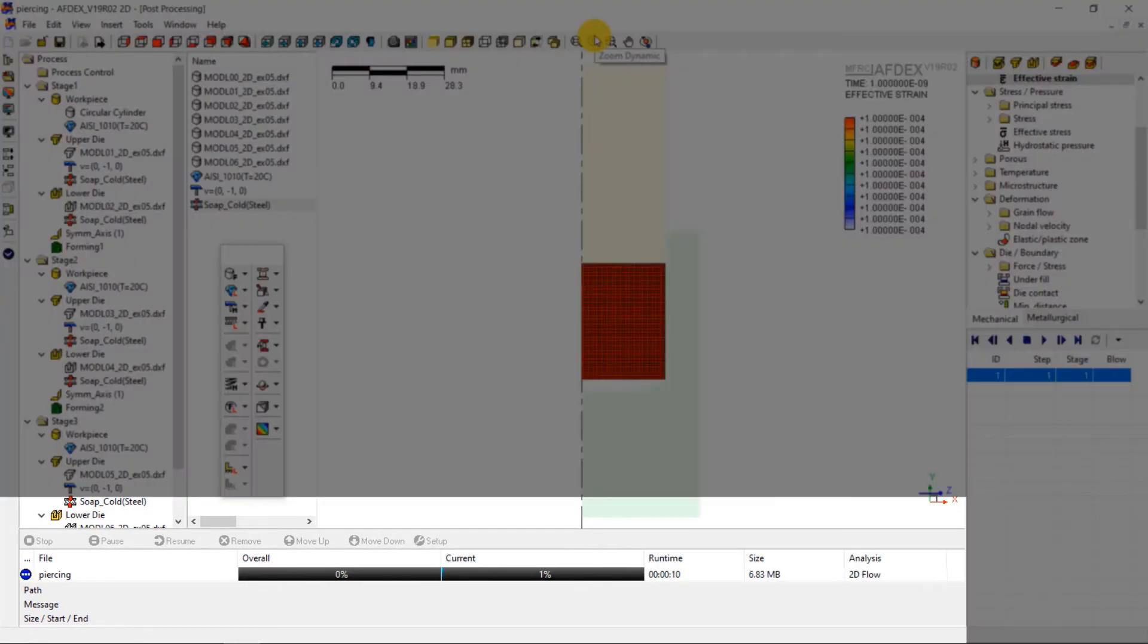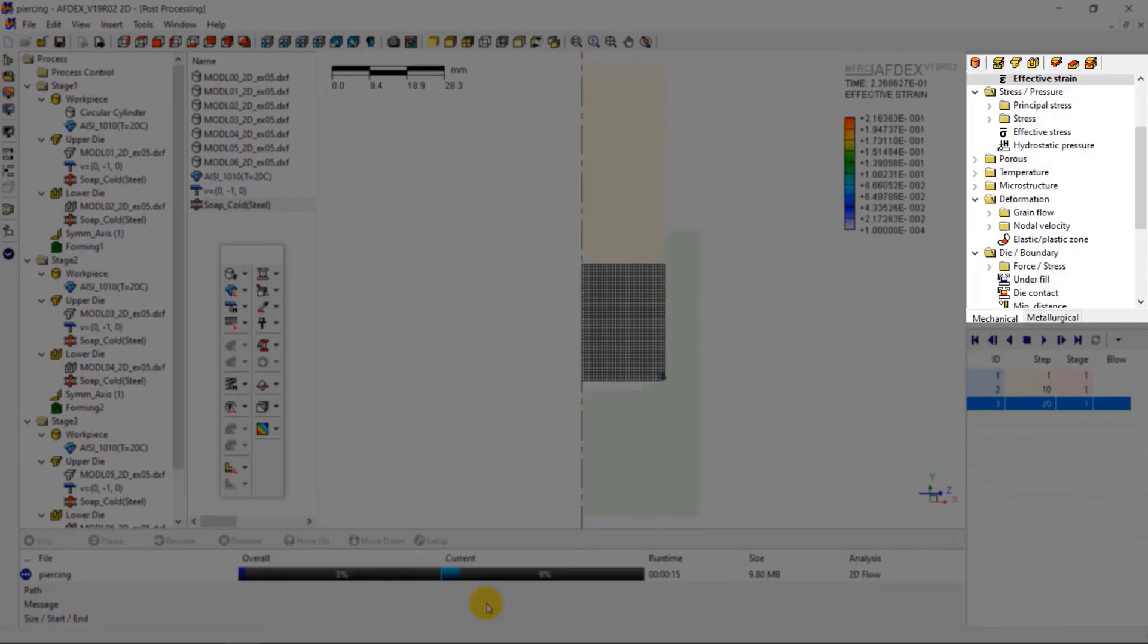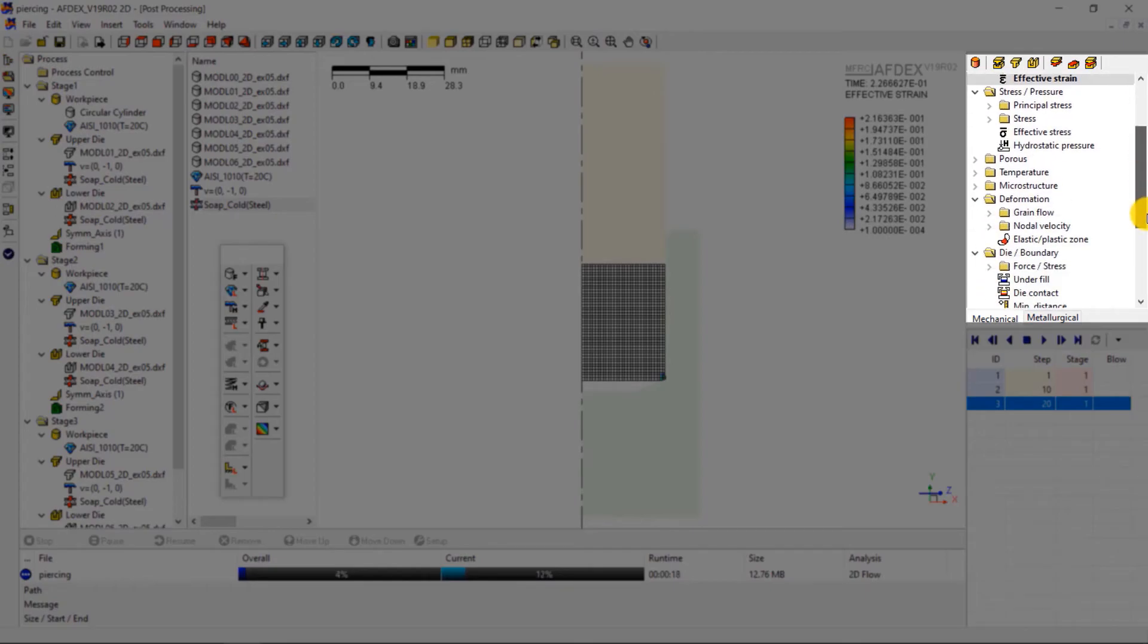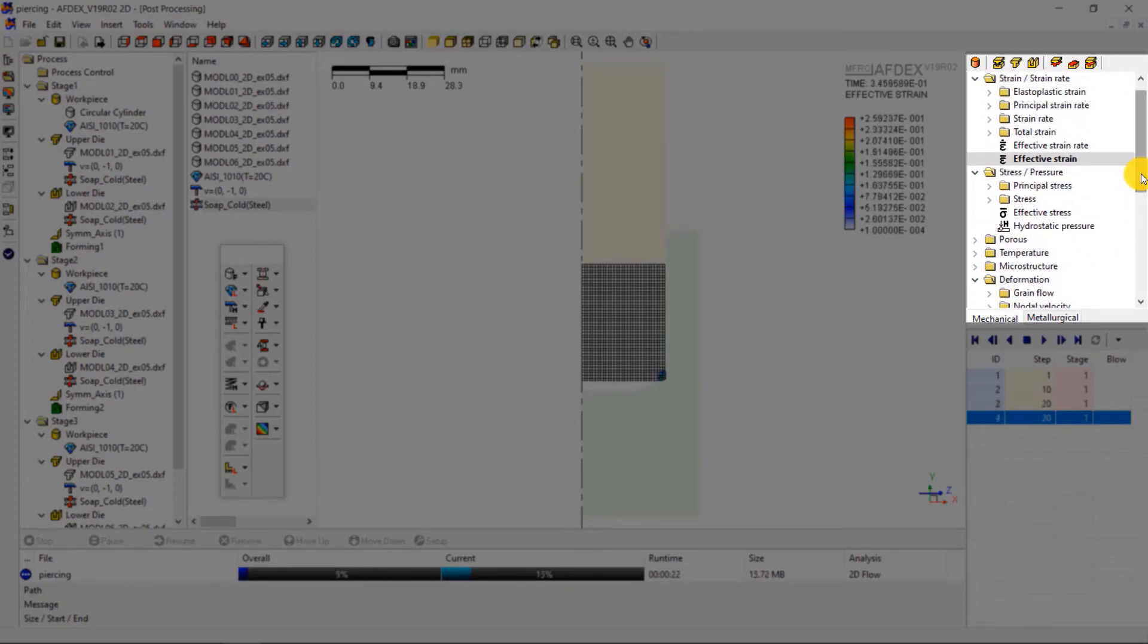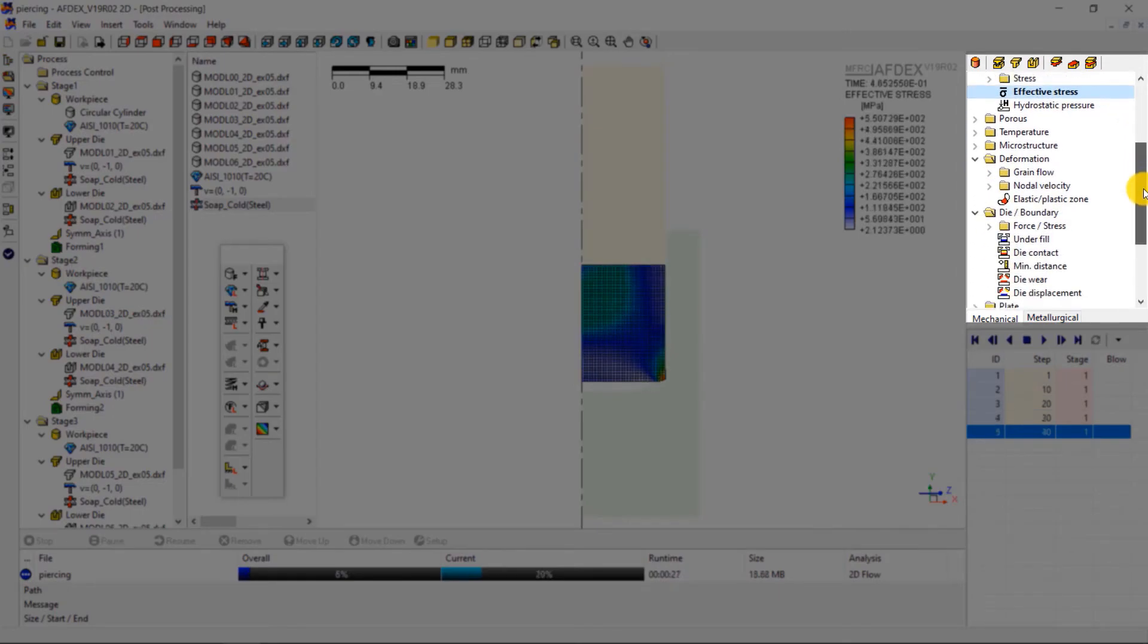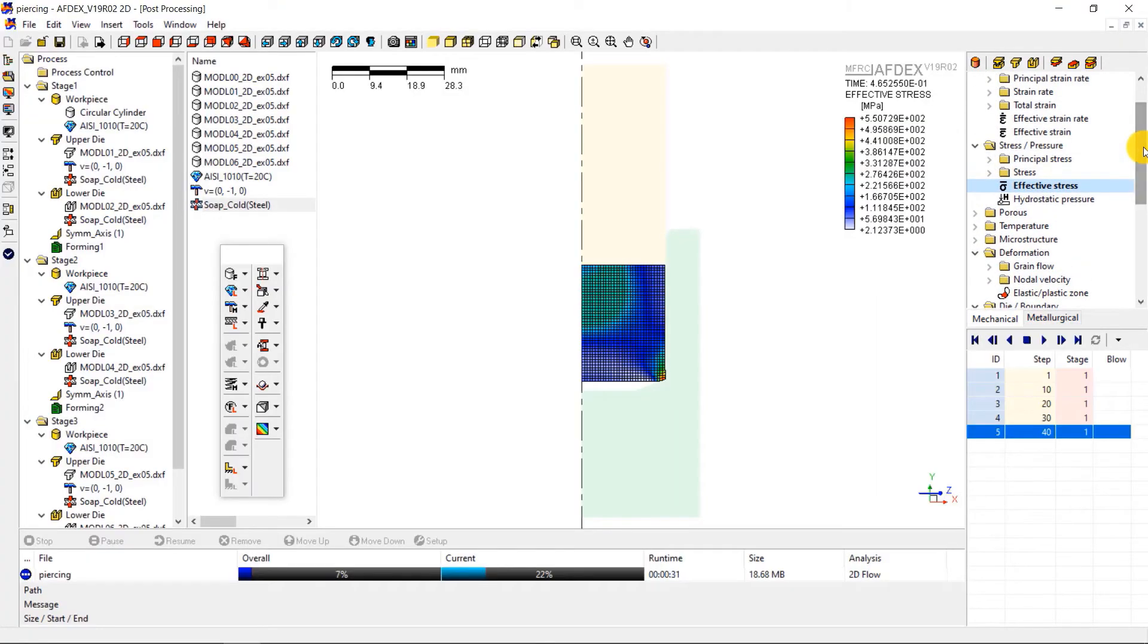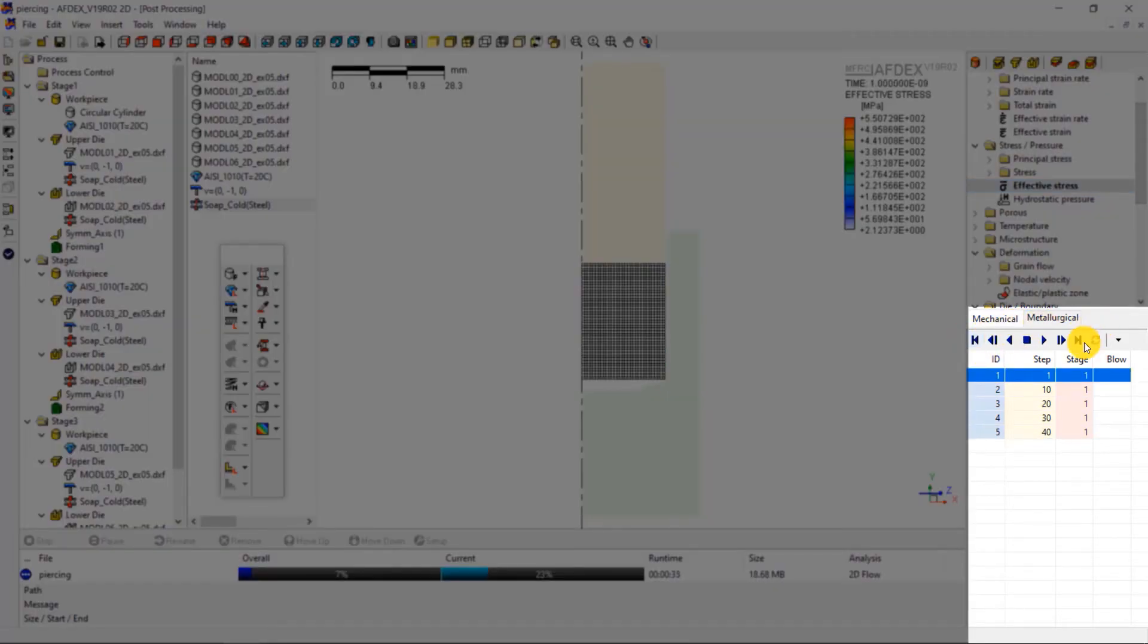This area shows stage wise and overall progress of the simulation. On the right side are the different state variables that can be visualized based on the simulation. You can explore more on this section to investigate the state variables of your interest. The media tools here allow you to visualize the deformation behavior of the process.